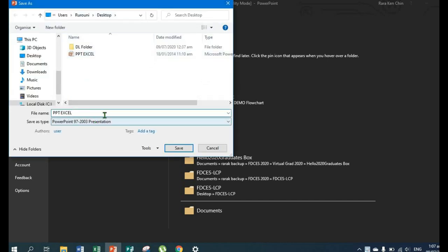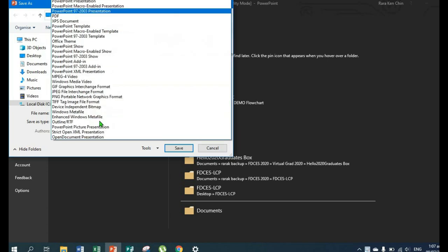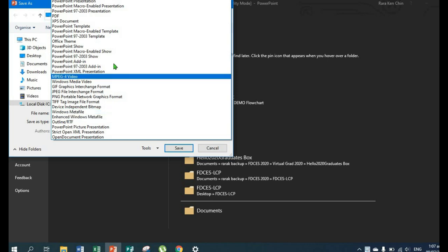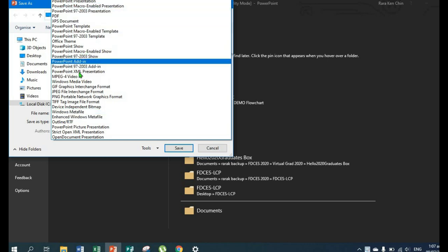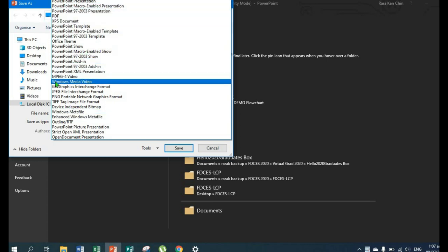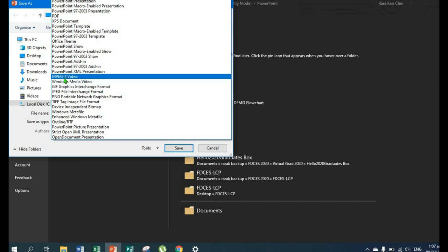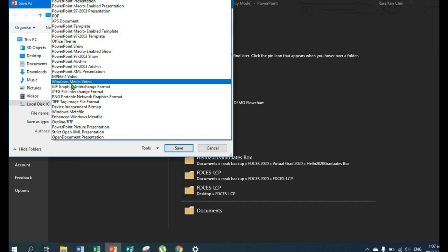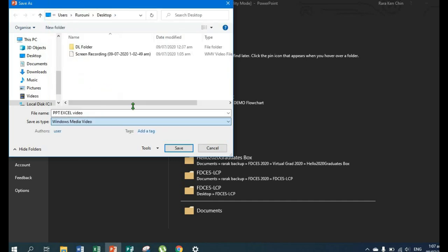Then rename it. I'll just add the word 'video'. Then in Save as Type, choose either MPEG-4 Video or Windows Media Video. Either one is fine. I'll choose Windows Media Video.